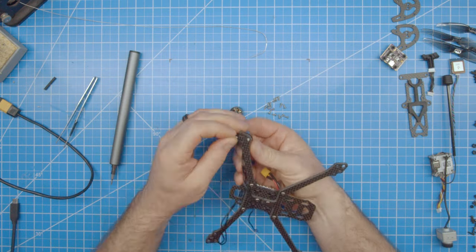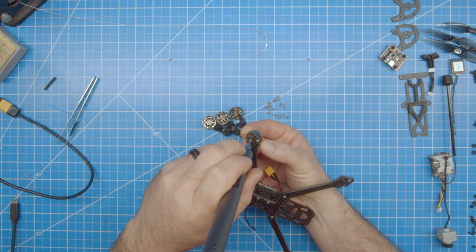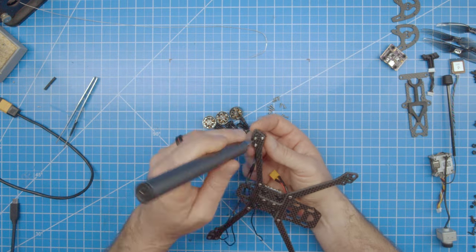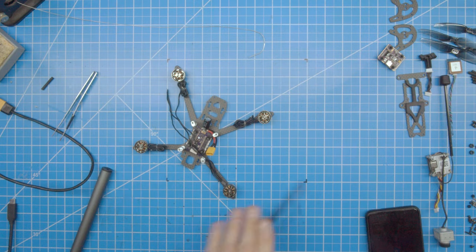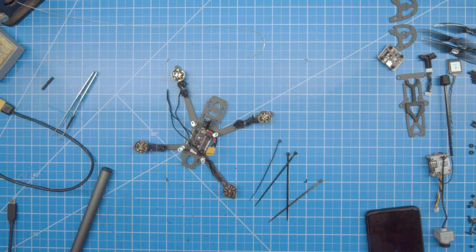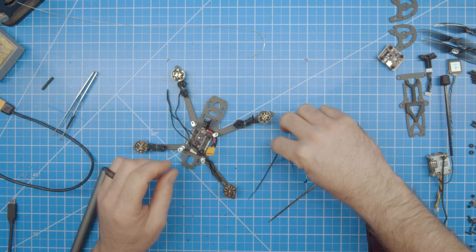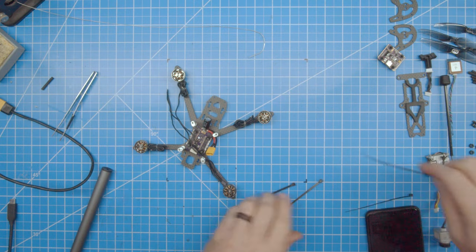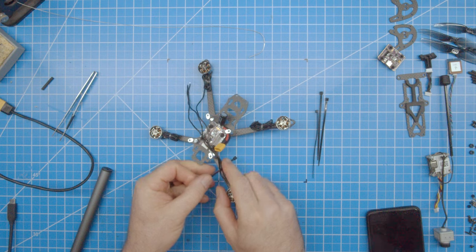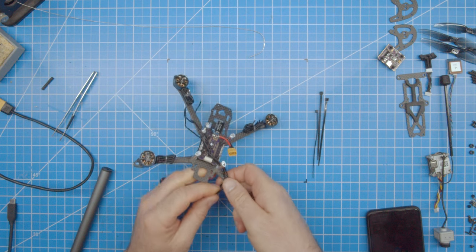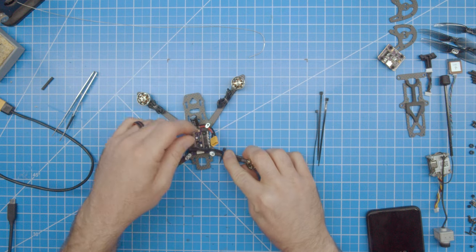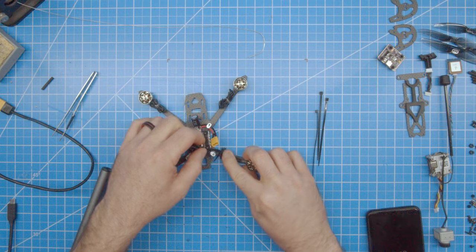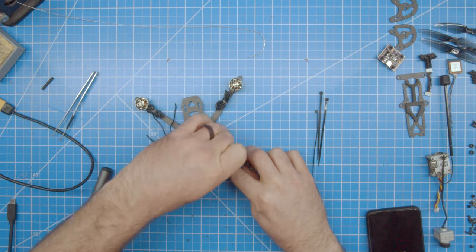Remember to add a bit of Loctite to the screws, which I did not do here. I like to straighten the motor wires and then zip tie them to the arms to keep them nice and taut. It also helps with cutting the wires to length and soldering them.